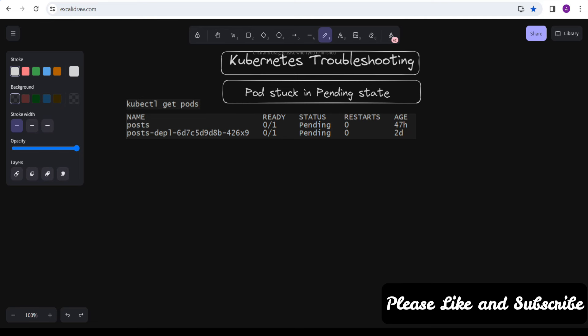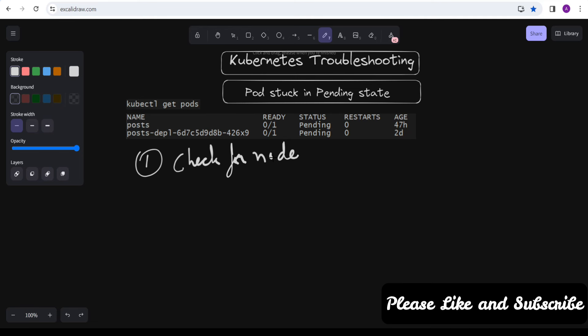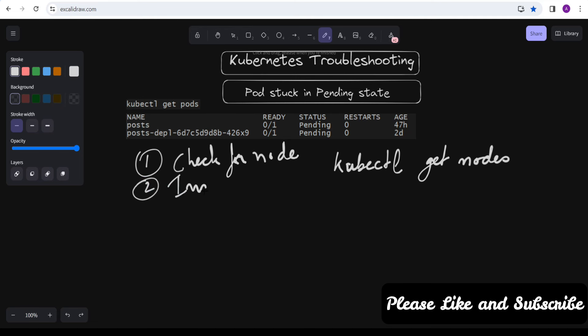The troubleshooting steps we are going to follow — the first step is to check the nodes. Ensure that the nodes in your cluster are in a healthy state and are ready to accept new pods. You can check the node status using the command `kubectl get nodes`. The second step is to inspect the pod. You can get more details about the pod that is stuck in the Pending state using the command `kubectl describe pod <pod-name>`.